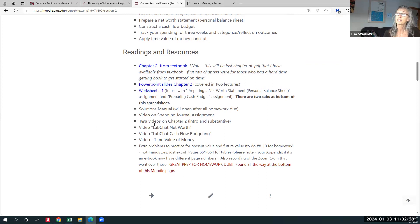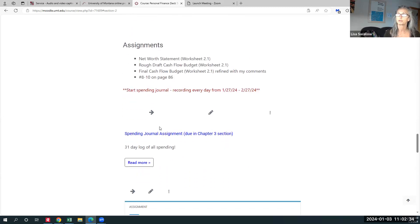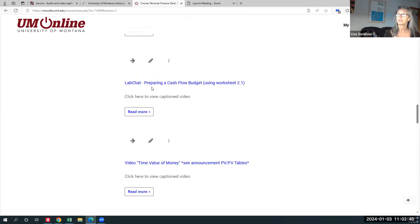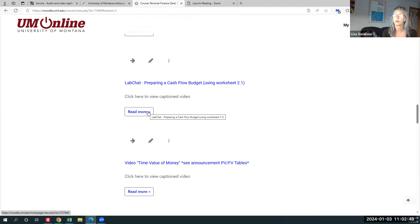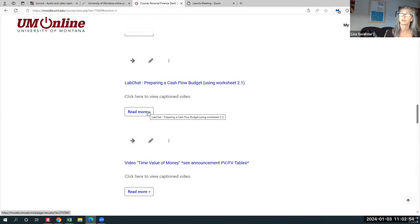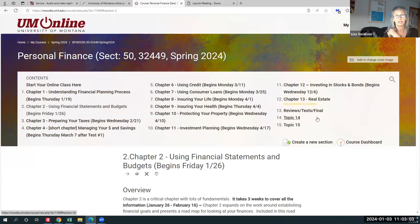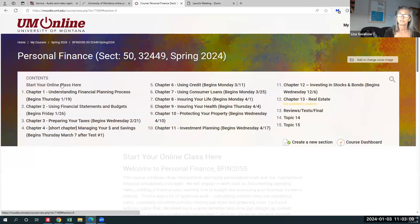As we get more into the chapters, I also have some videos called lab chats. Lab chats are when you work something through with me — for example, 'how to prepare a cash flow budget.' When you click there, you'll see a video that walks you through how to do your cash flow budget. There's also a section where all your reviews and tests are, which I'll open up during test times, and your final.